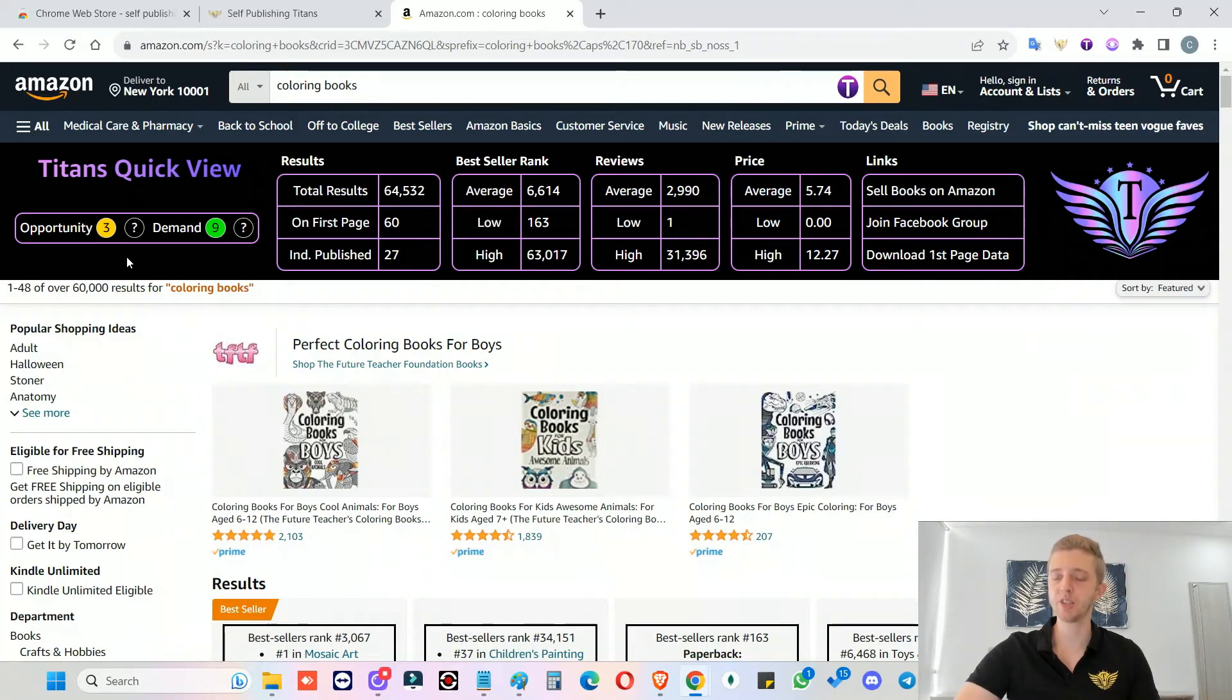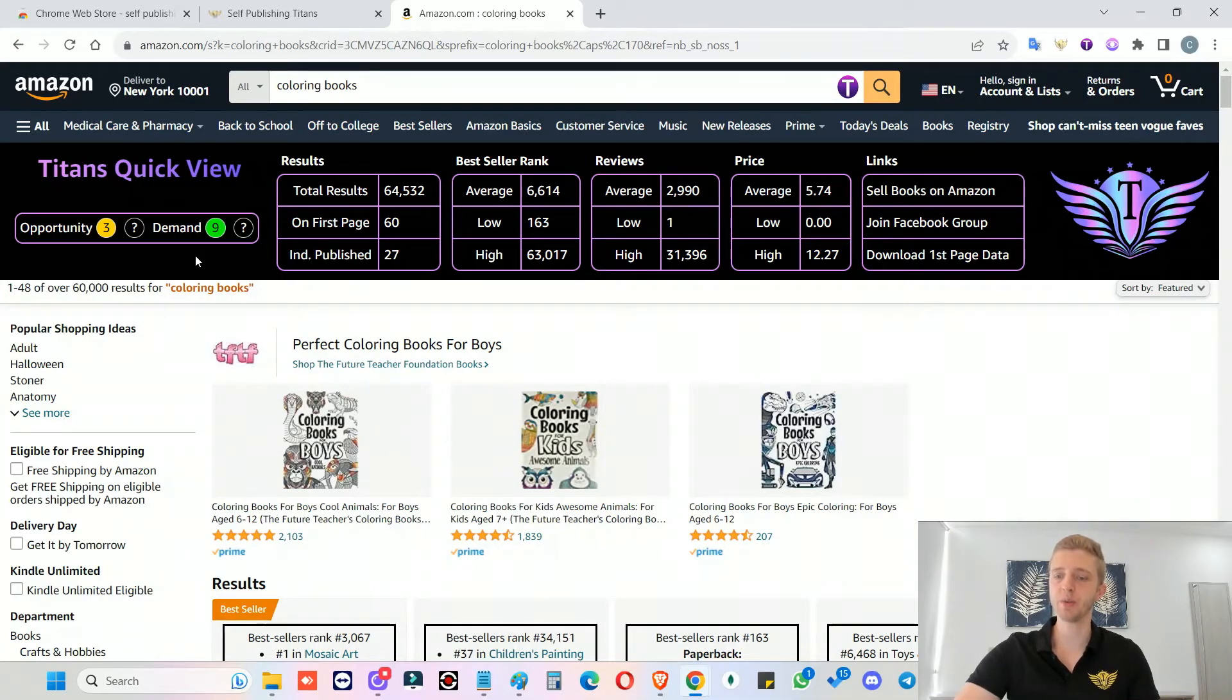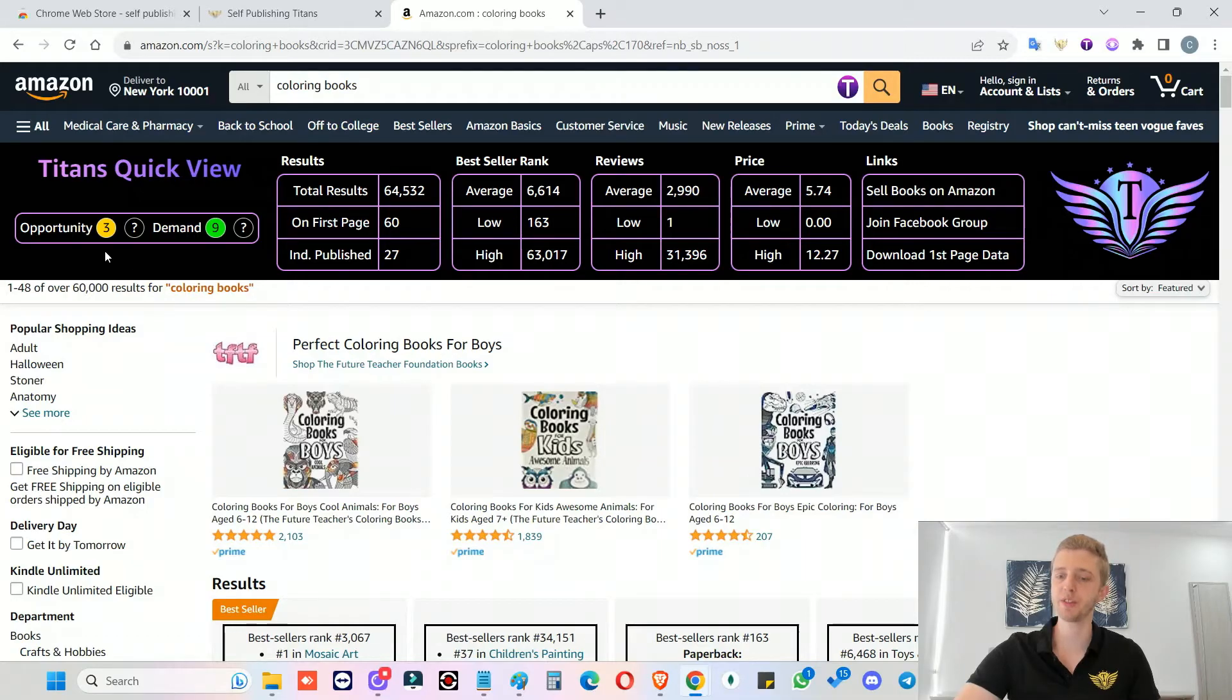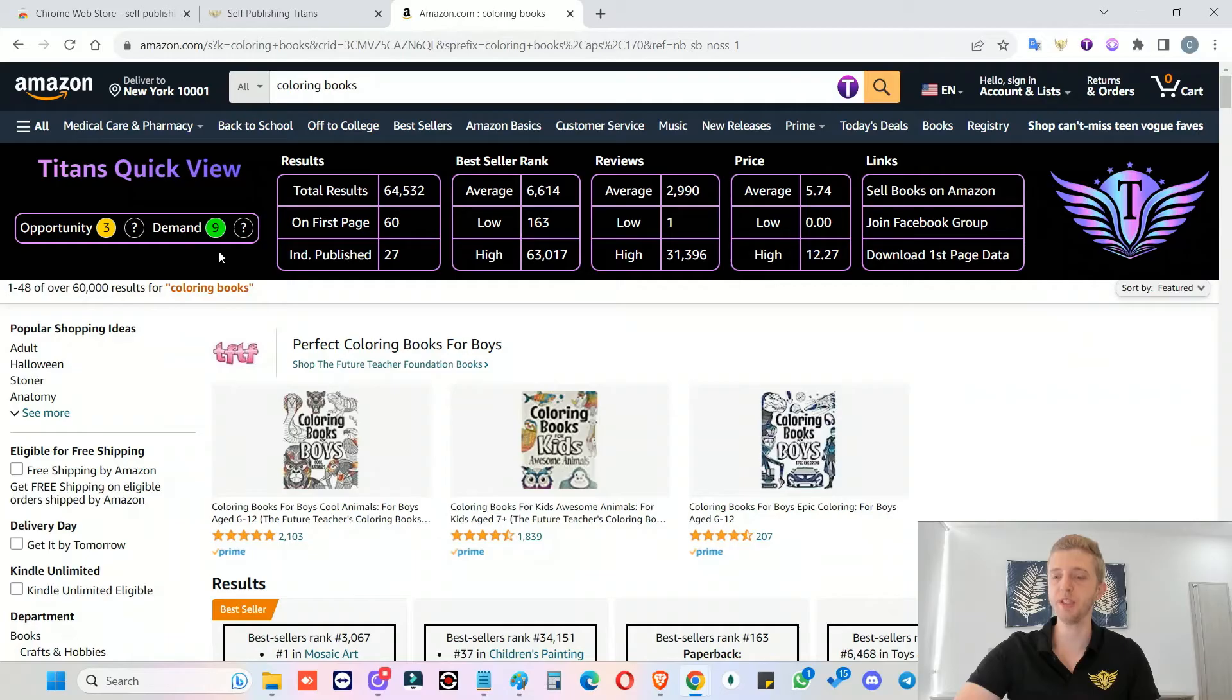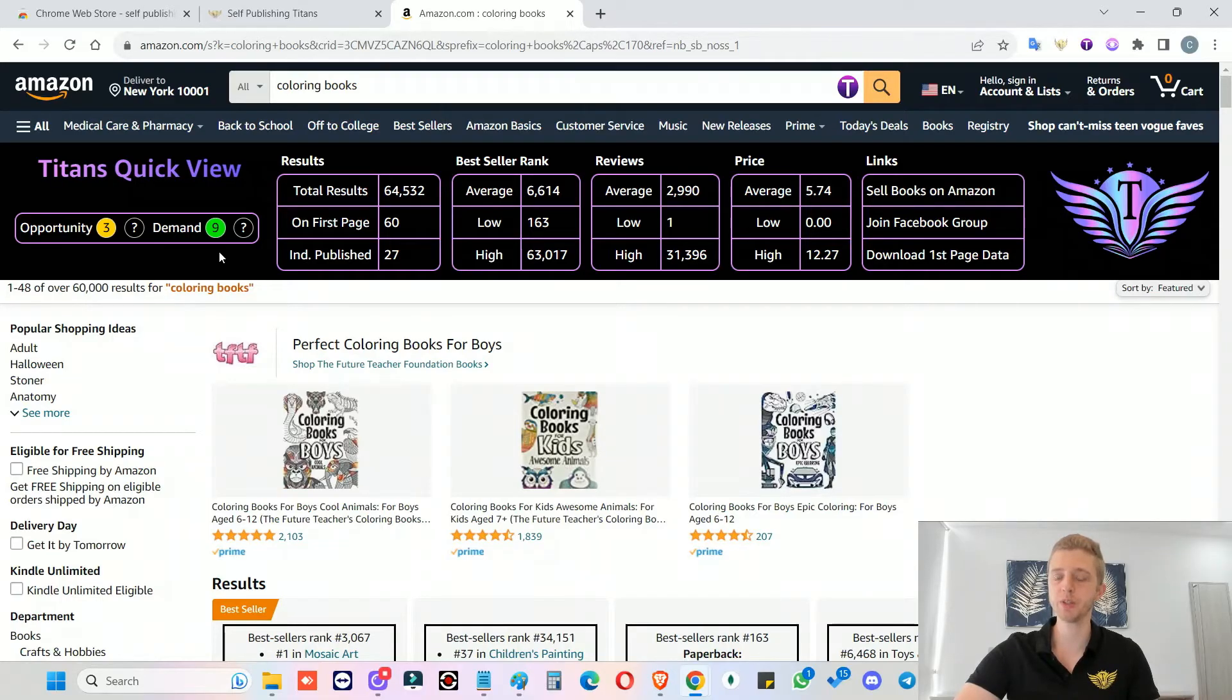This is just to help you further decide if you like the niche or not. Because at the end of the day, you can't just rely on an opportunity or demand score, you have to personally review each niche and see if you're happy with it or not. So here we can see that the opportunity is a three, and that the demand is a nine. So the demand is obviously really high. So that is really useful to know, especially if you're doing Amazon brands on ads, then this would be one keyword you would want to target. Because the higher the demand, the more clicks you can get for a keyword.